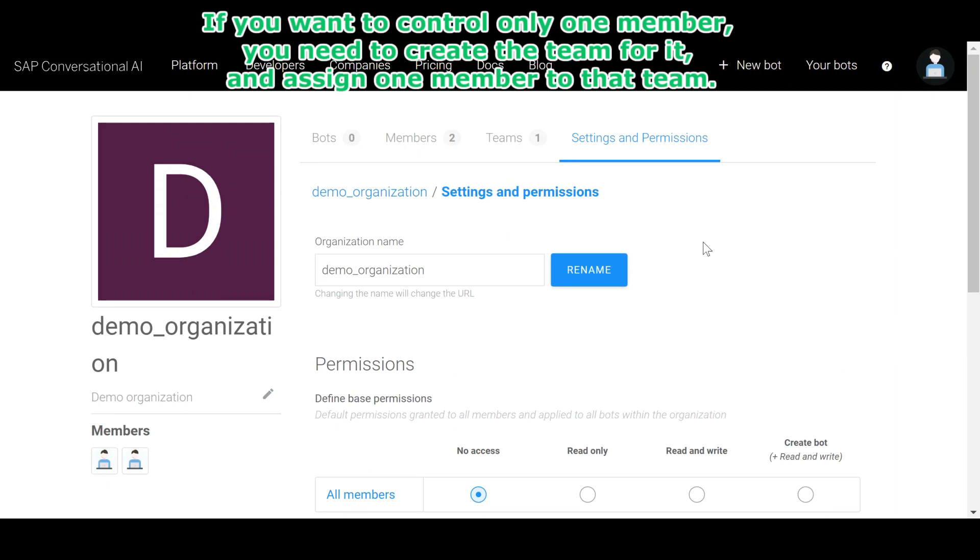If you want to control only one member, you need to create the team for it and assign one member to that team.